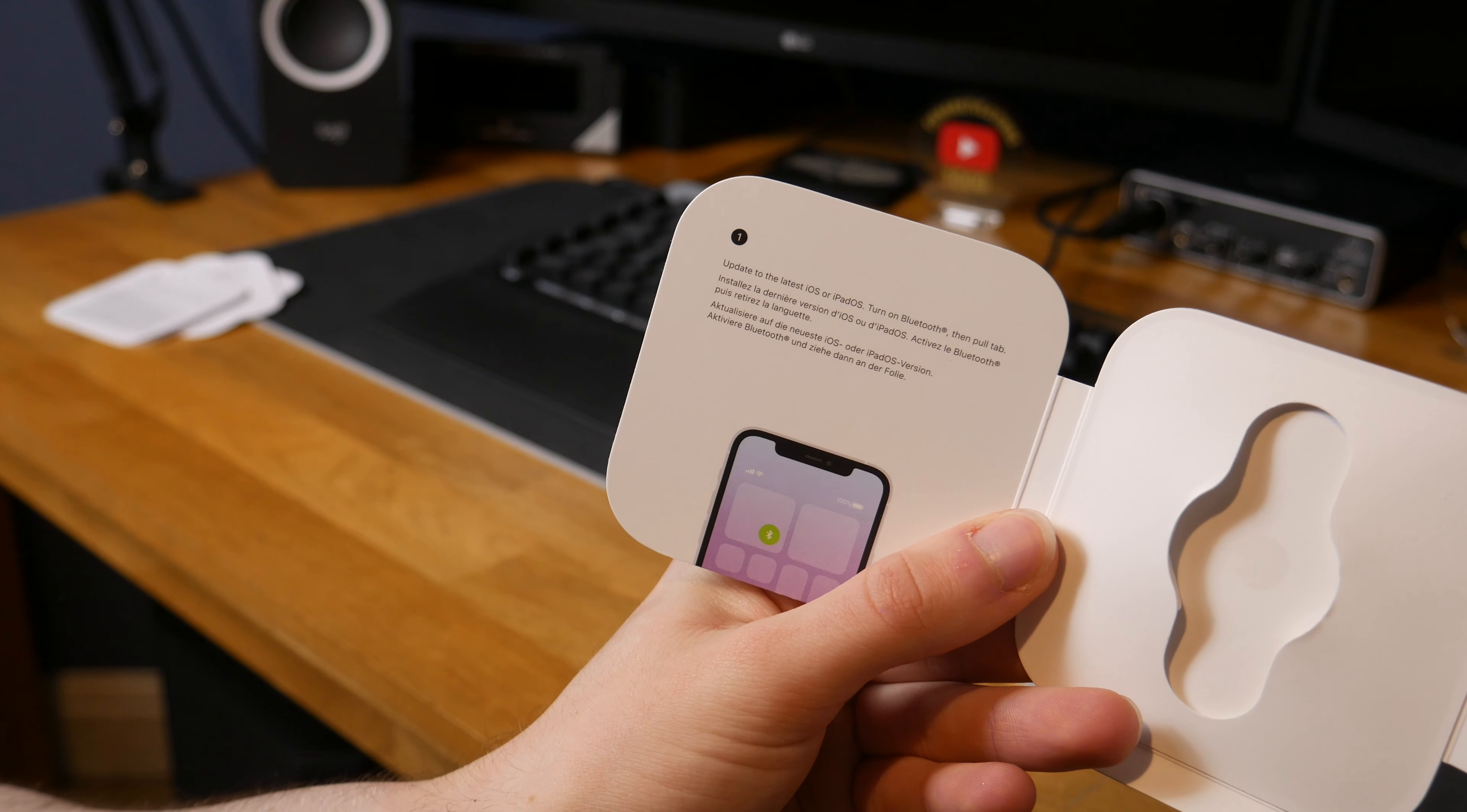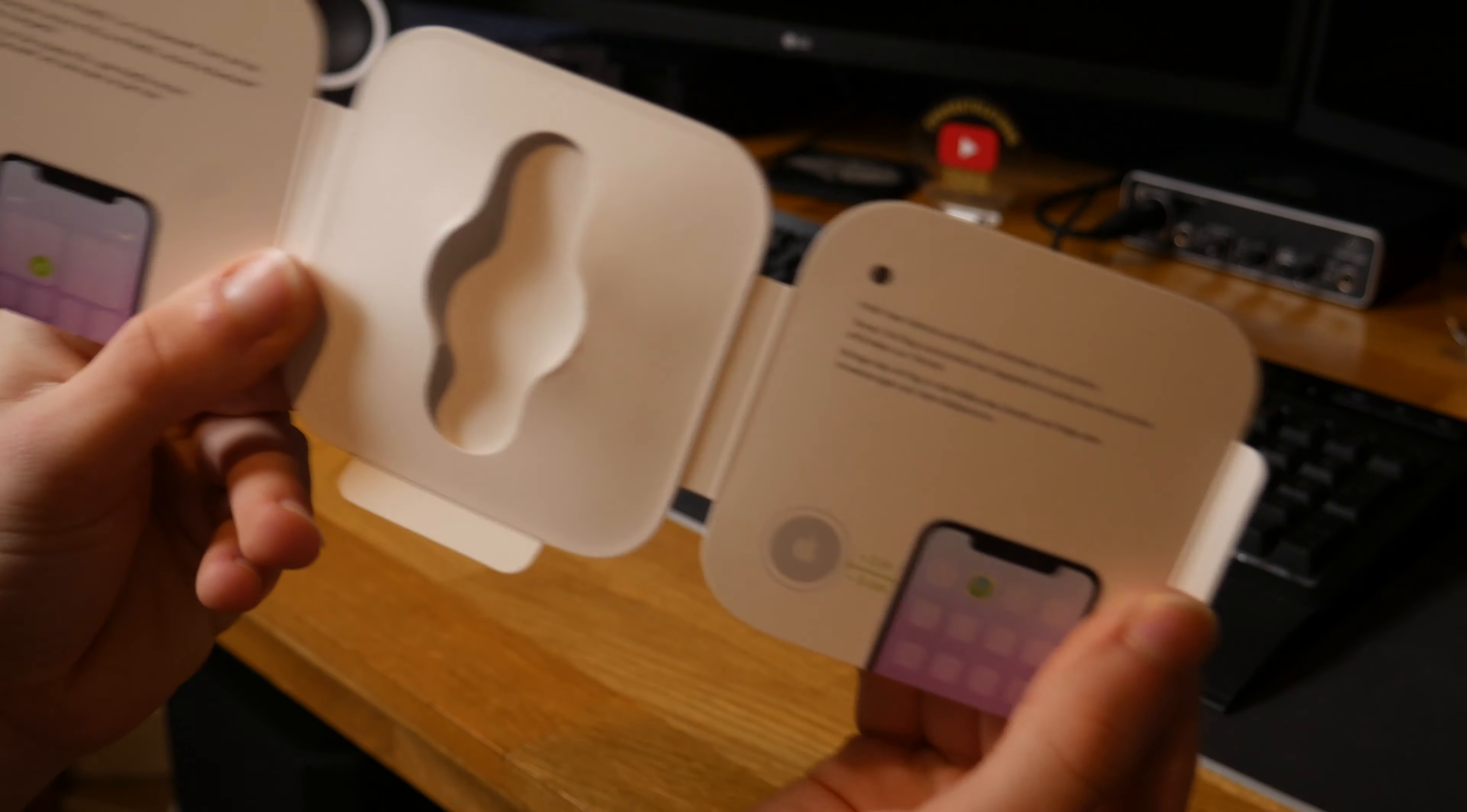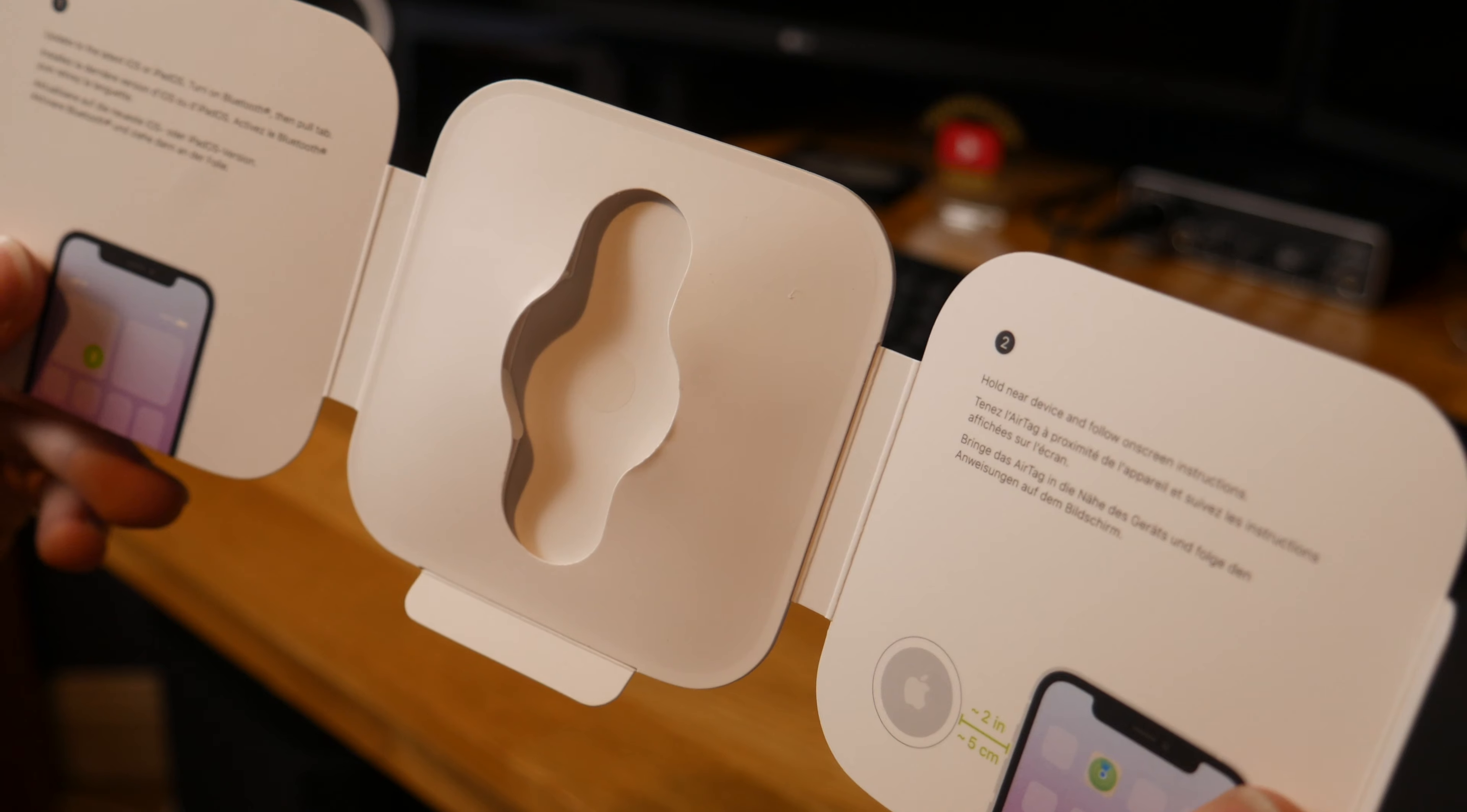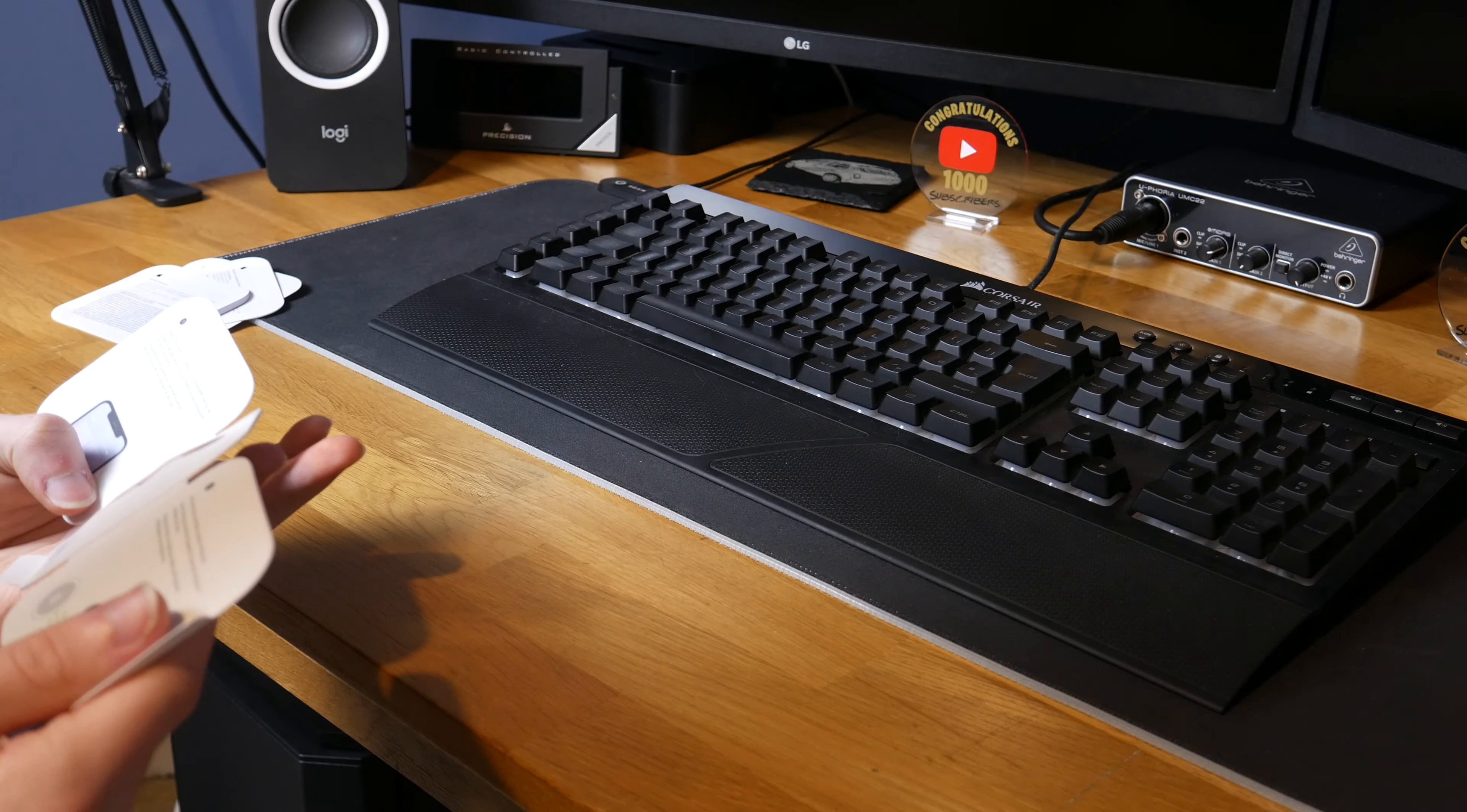So let's just take a look at what it says in here. Update to the latest iOS or iPadOS, turn on Bluetooth and pull tab. And step two over here, that just says to hold near device and follow on-screen instructions. So I guess that is exactly what we're going to do.